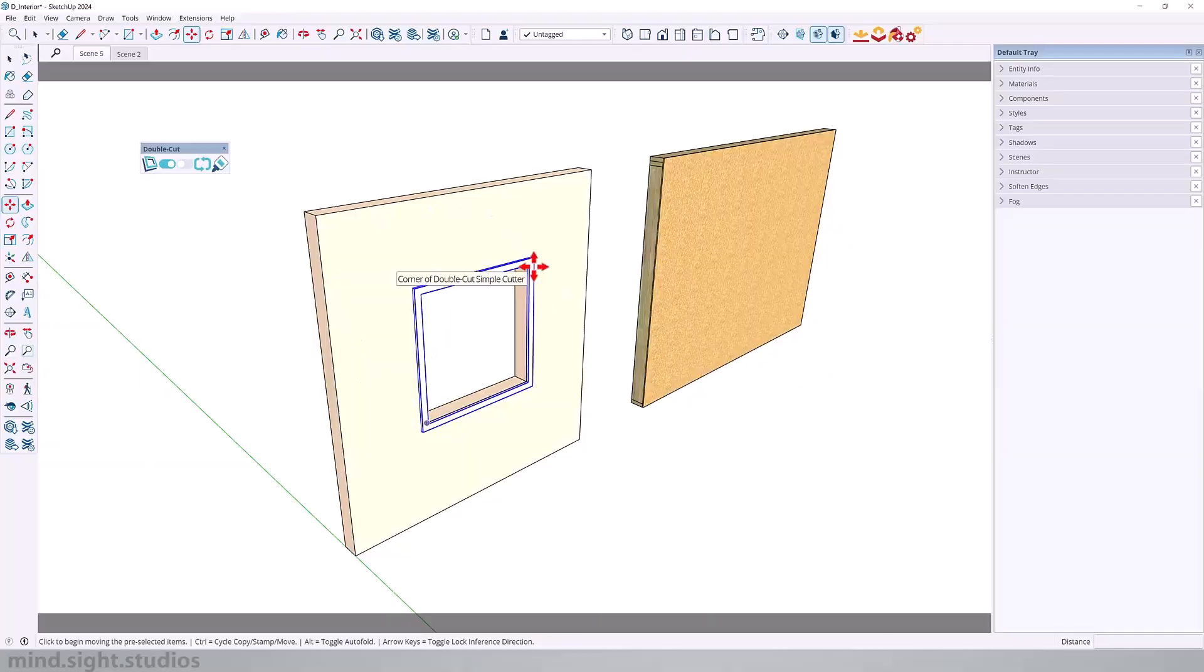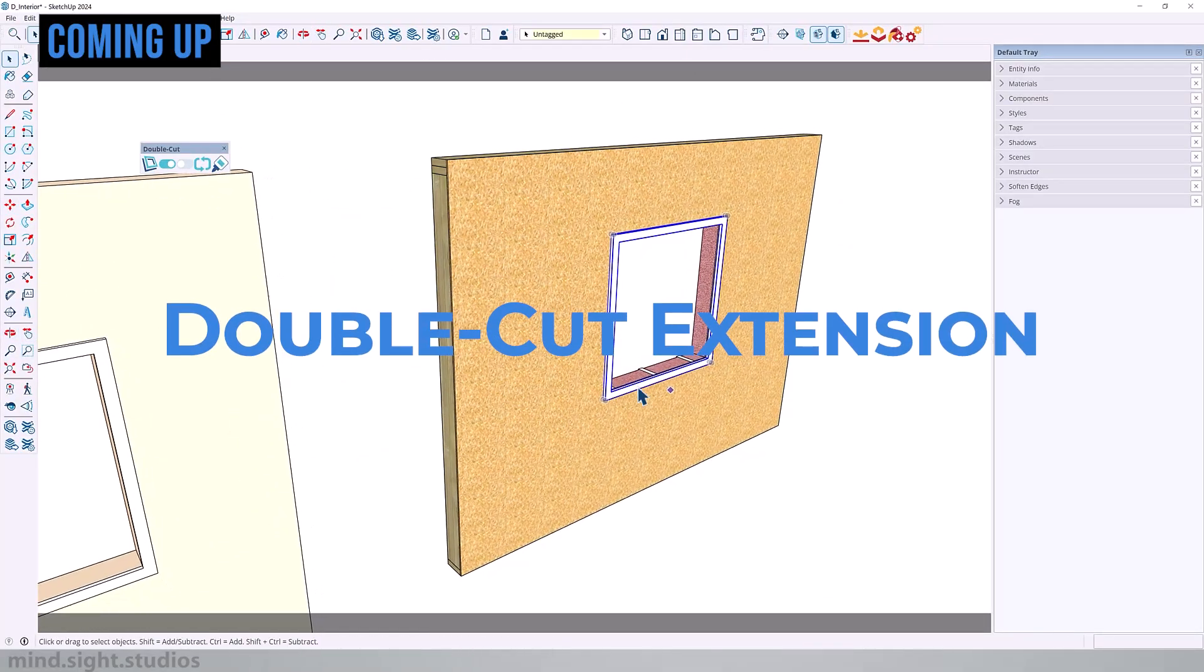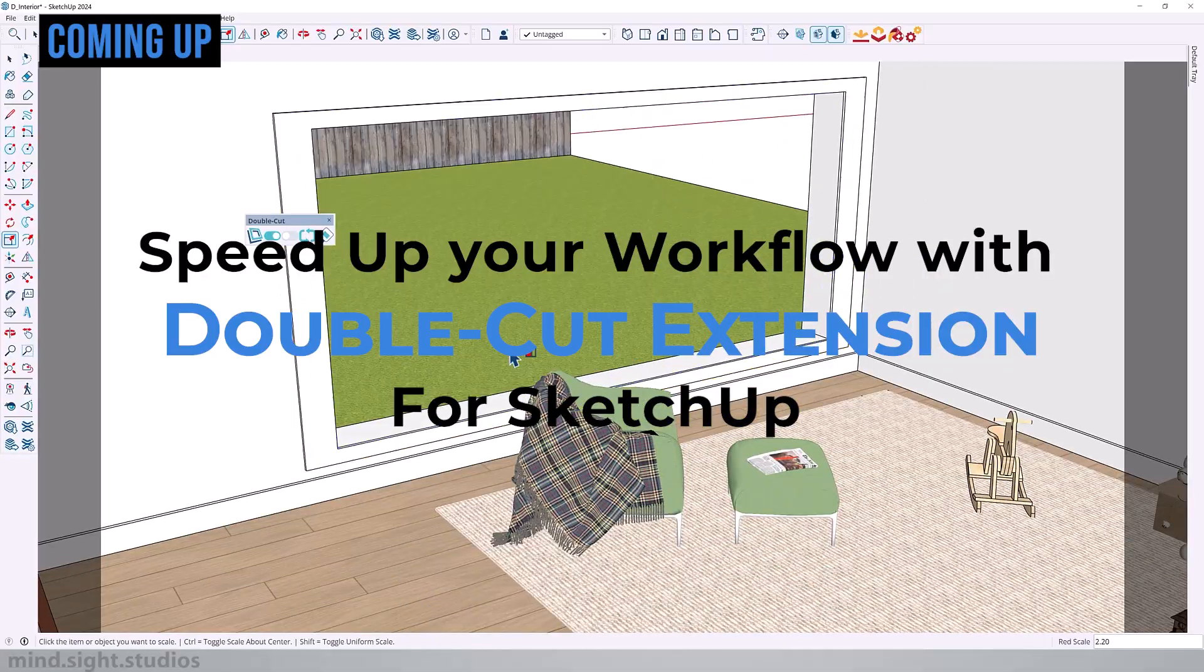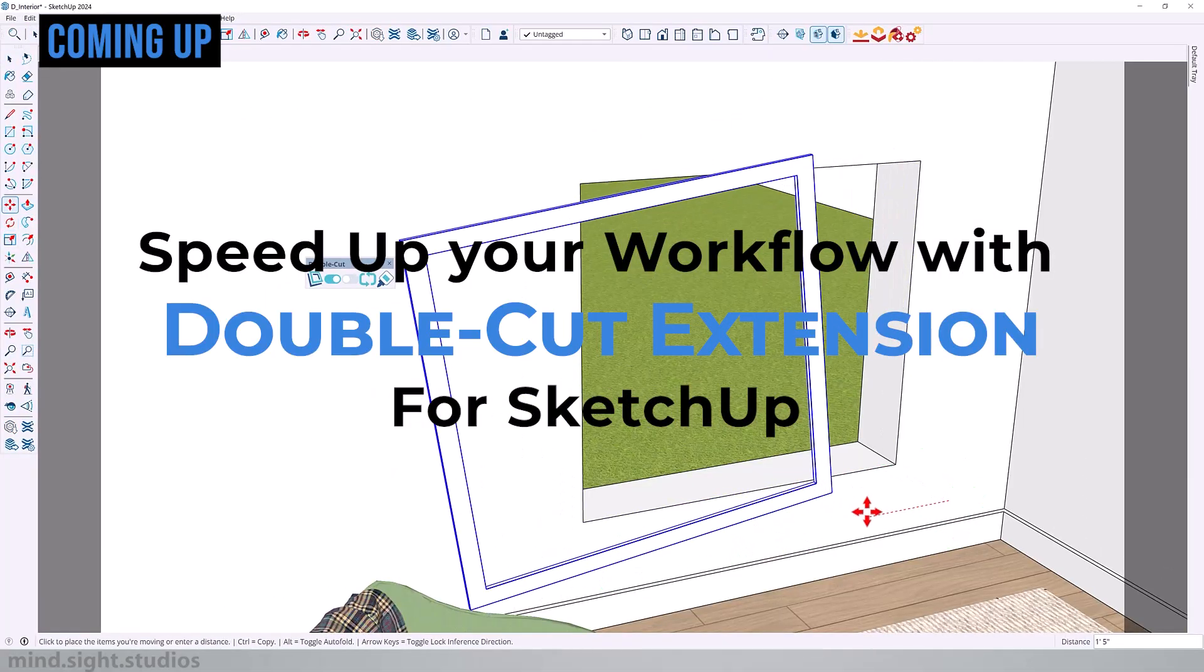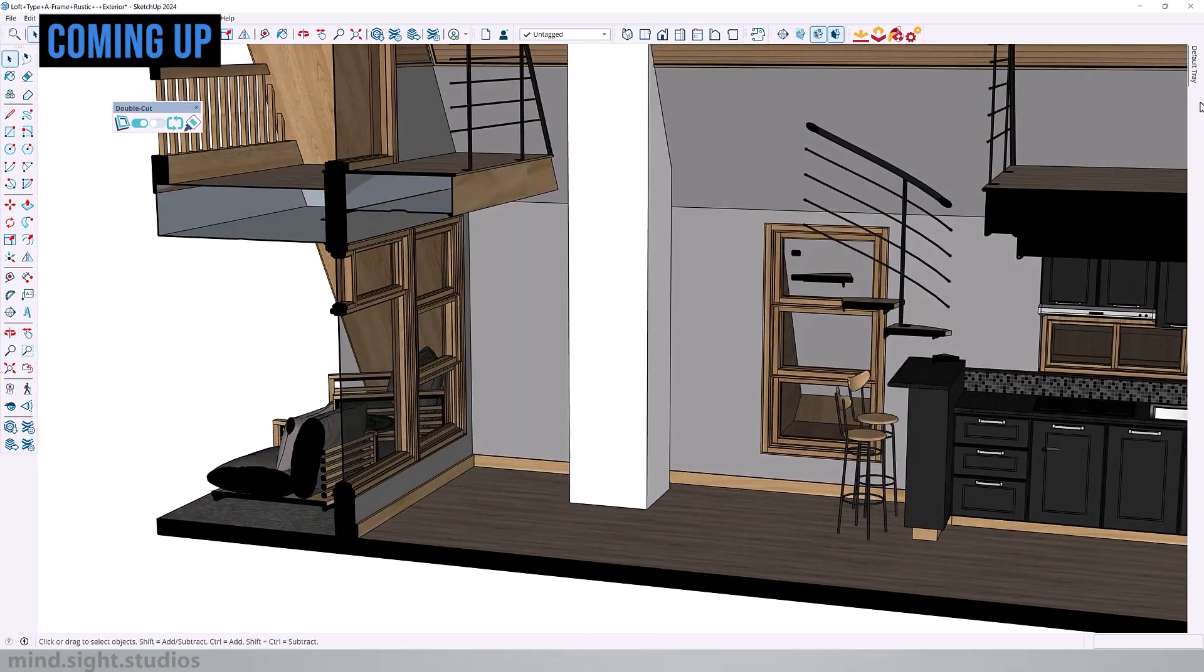Hey everyone, my name is Tony and welcome back to another video. Today we are talking about DoubleCut and how it can speed up your workflow inside of SketchUp. Let's get started.